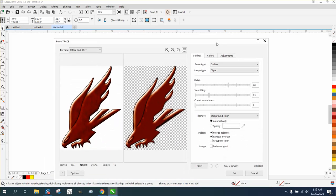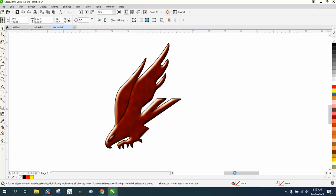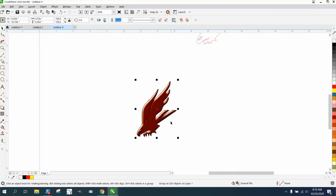So I just went ahead and traced it, so you wouldn't have to wait for the trace, because it took a little bit of time, and hit okay.